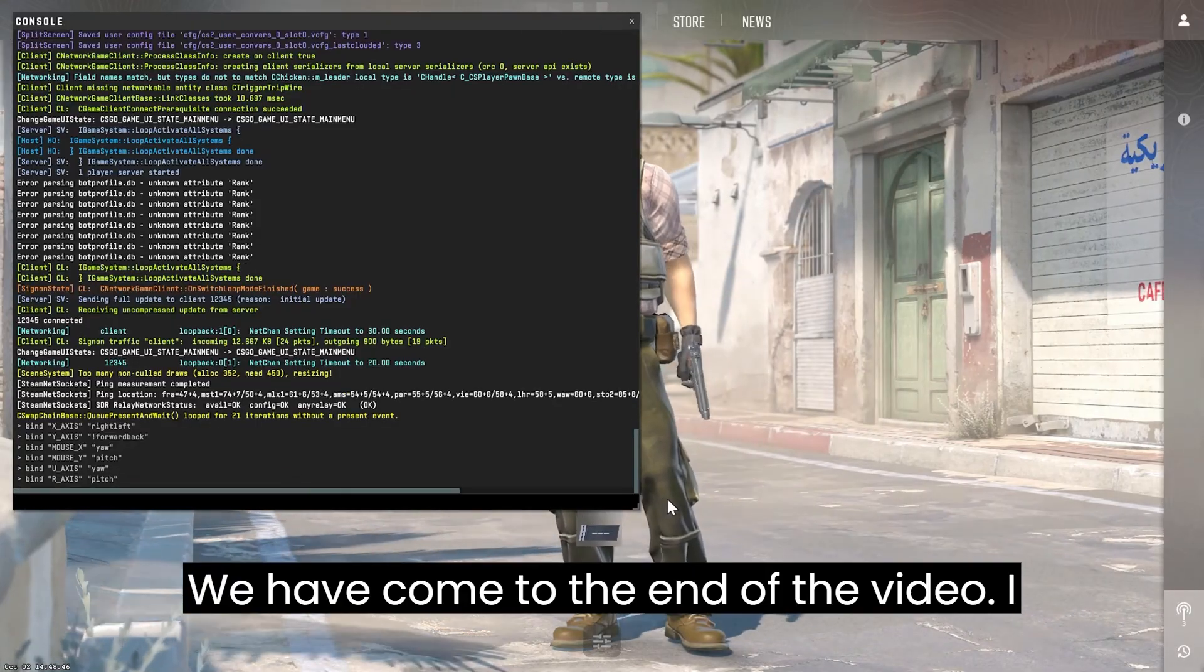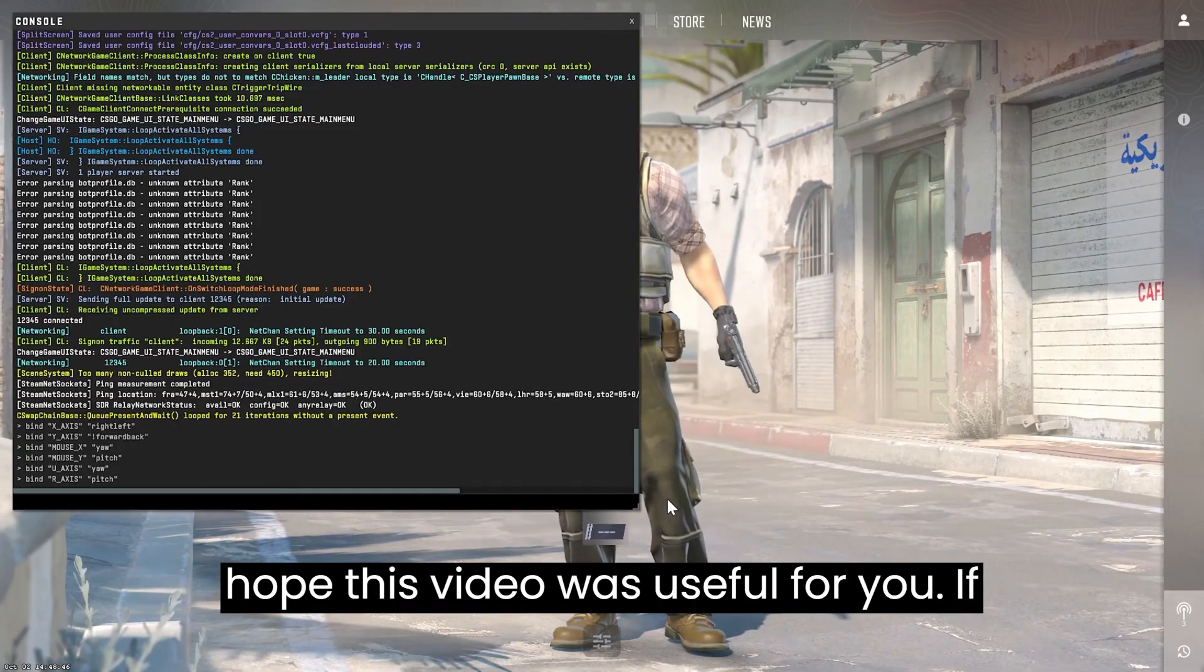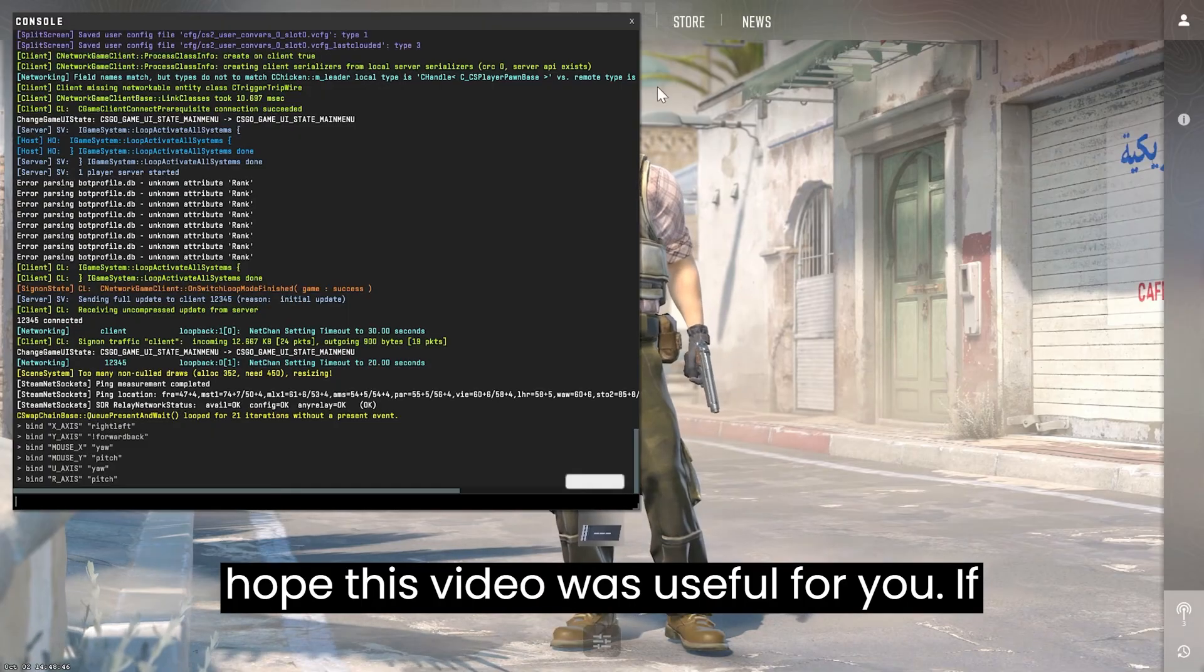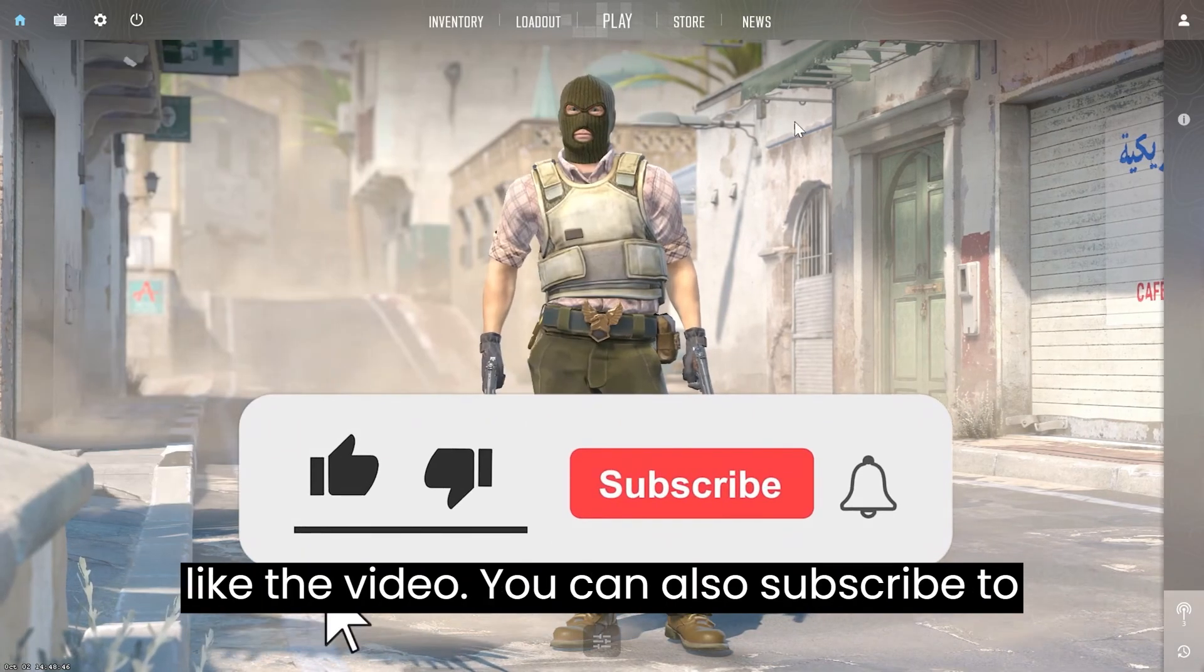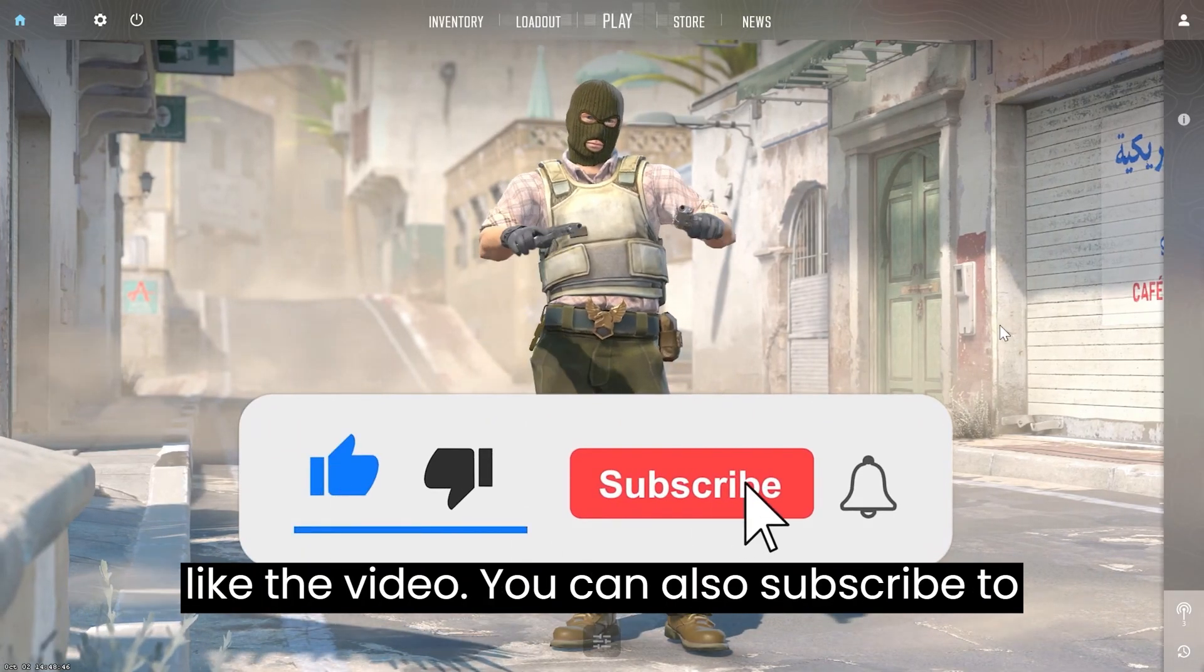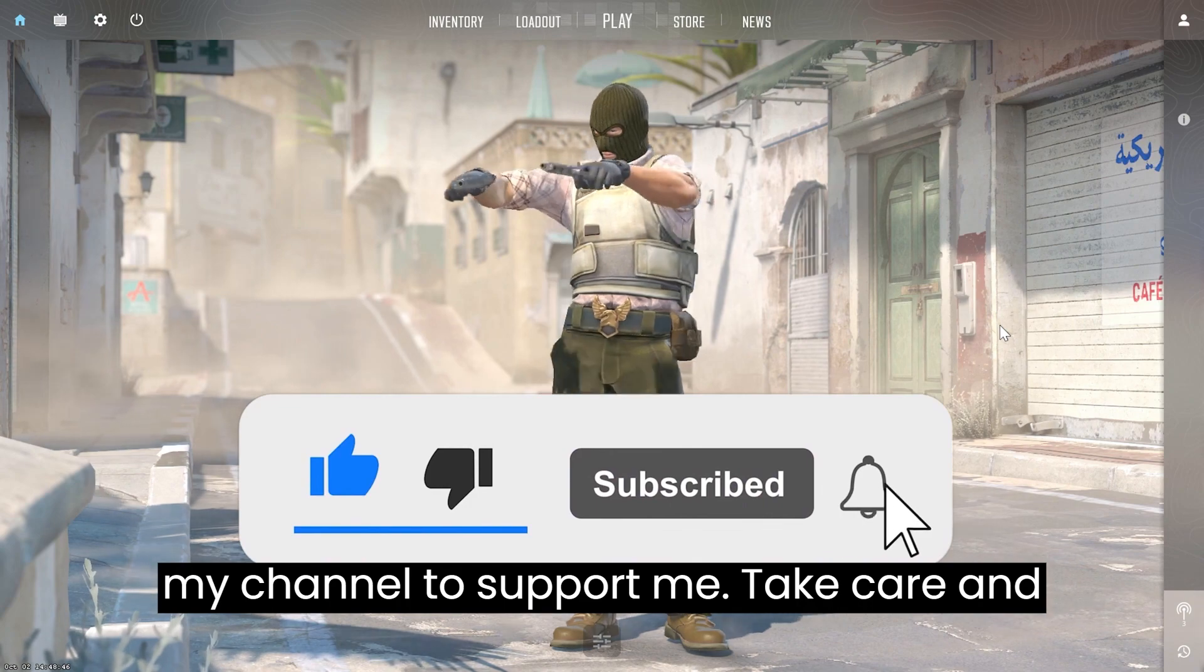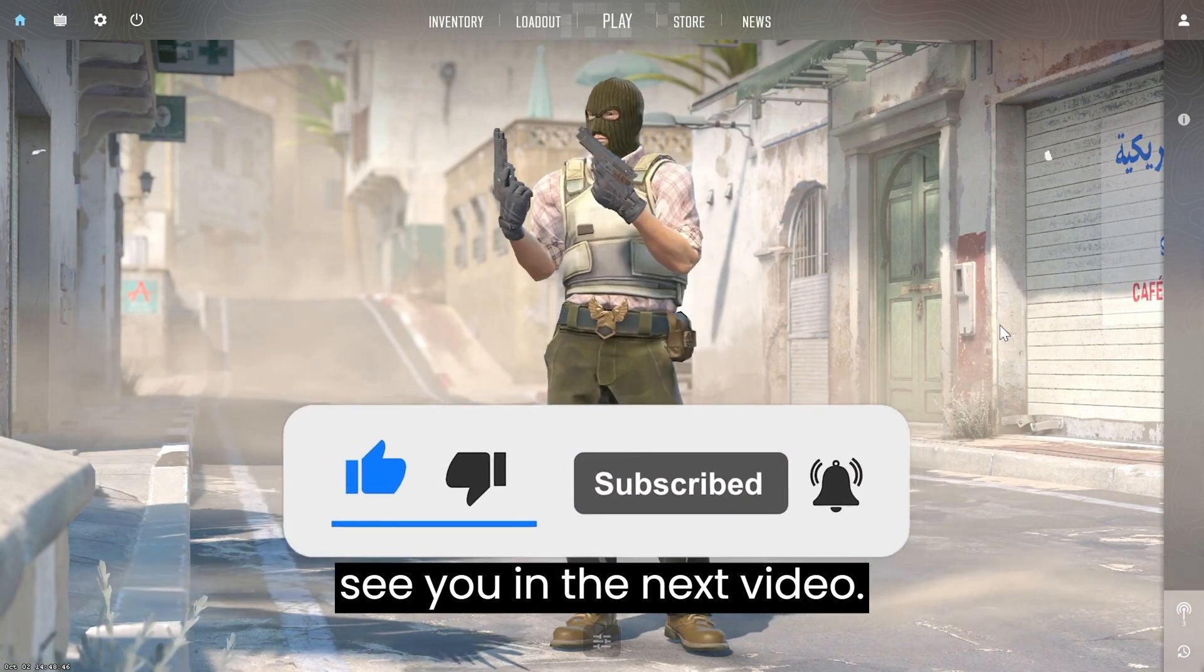We have come to the end of the video. I hope this video was useful for you. If the video helped you, don't forget to like the video. You can also subscribe to my channel to support me. Take care and see you in the next video.